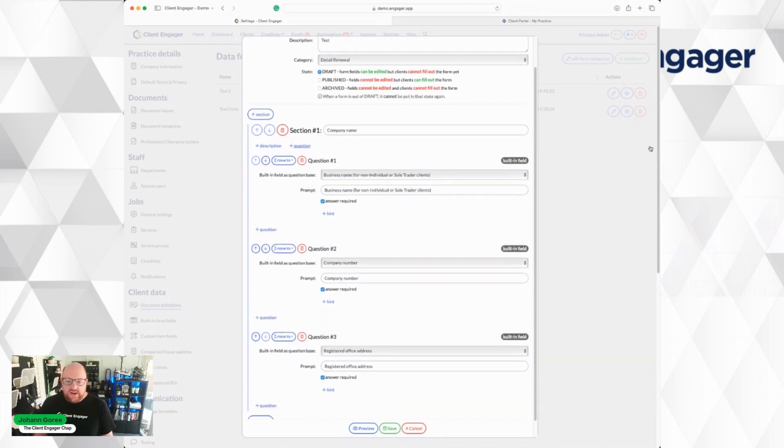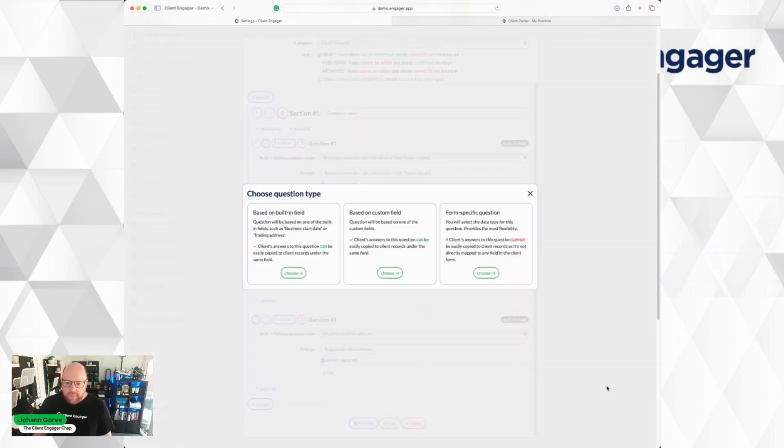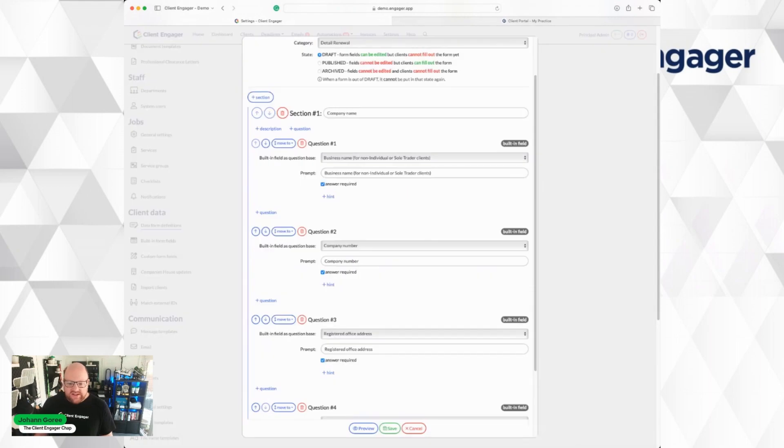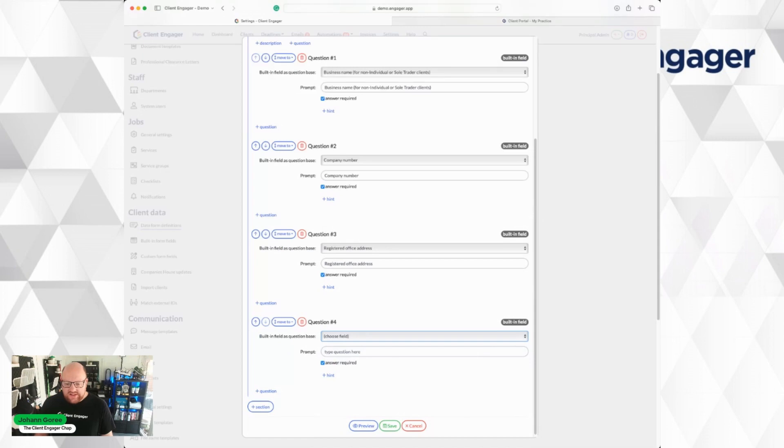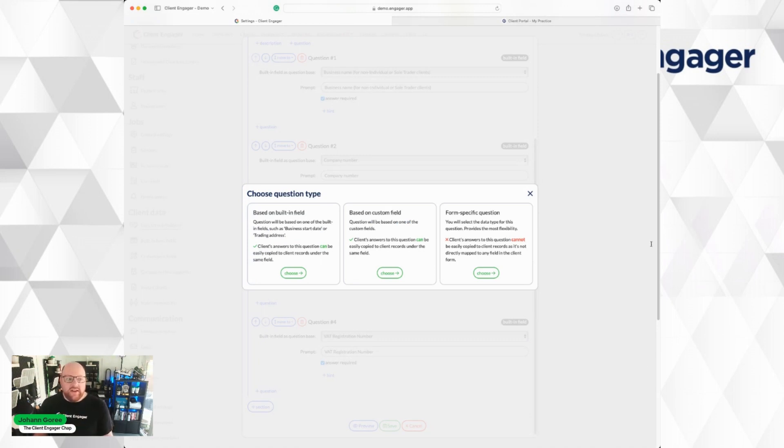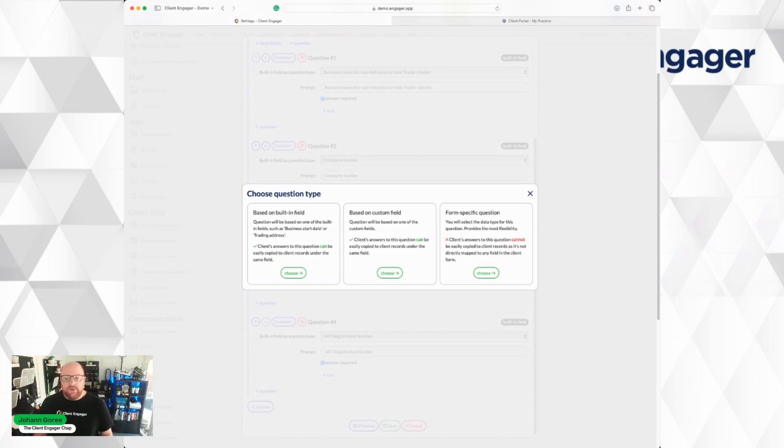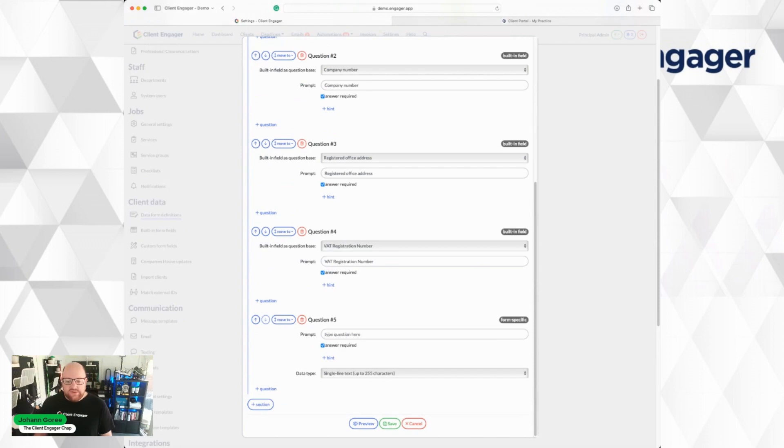As you can see, you can go through adding different sections to each form, asking different questions. I want to ask a question on here. Maybe I want to know a client's VAT number. I can go in and I can choose to make it a VAT number. If I want to ask a question which isn't related to some fields that are in Client Engager, so how is the weather today, you can use form-specific questions and choose different drop-down types. You can use multi-line, single line, etc.